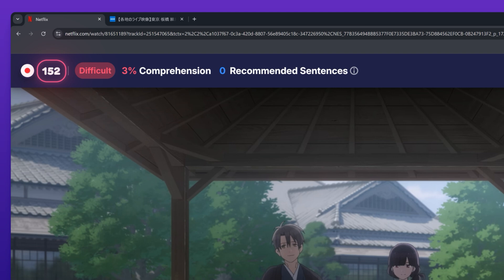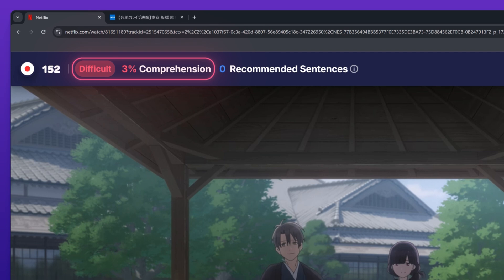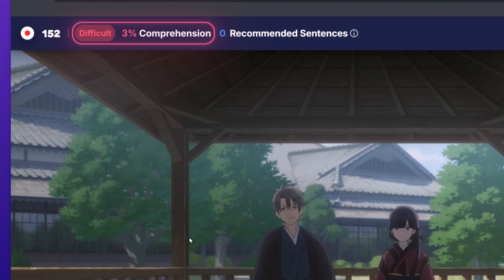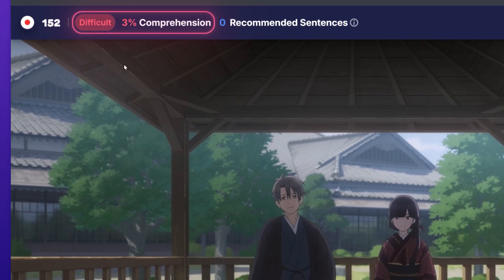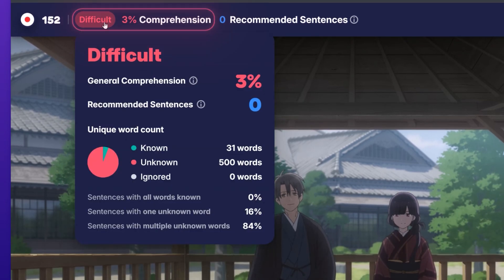To the right of your known word count, you can find your comprehension stats for the current video. When hovering over the comprehension stats, a more detailed breakdown of your stats for the current video opens.